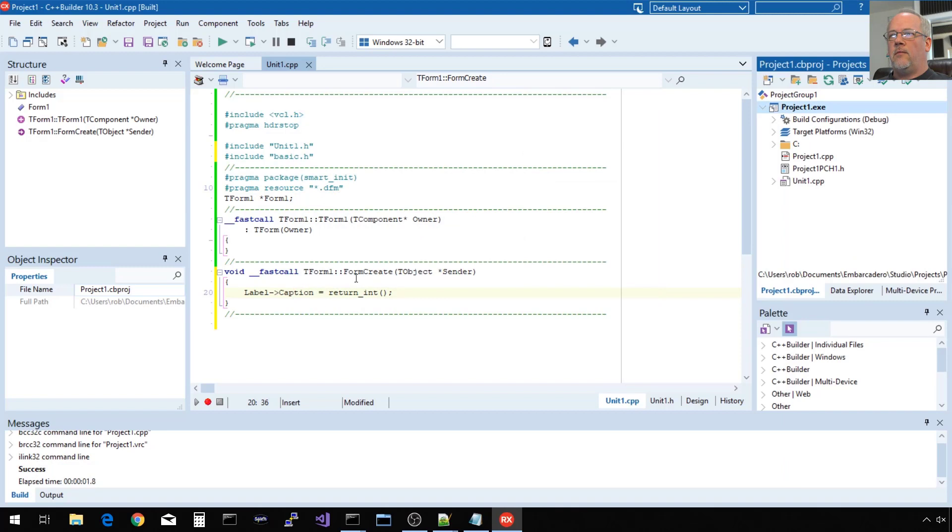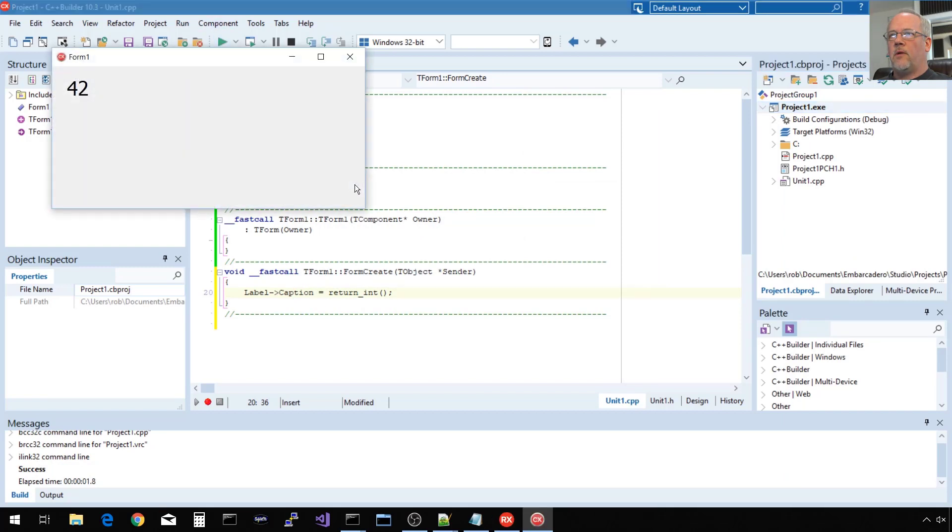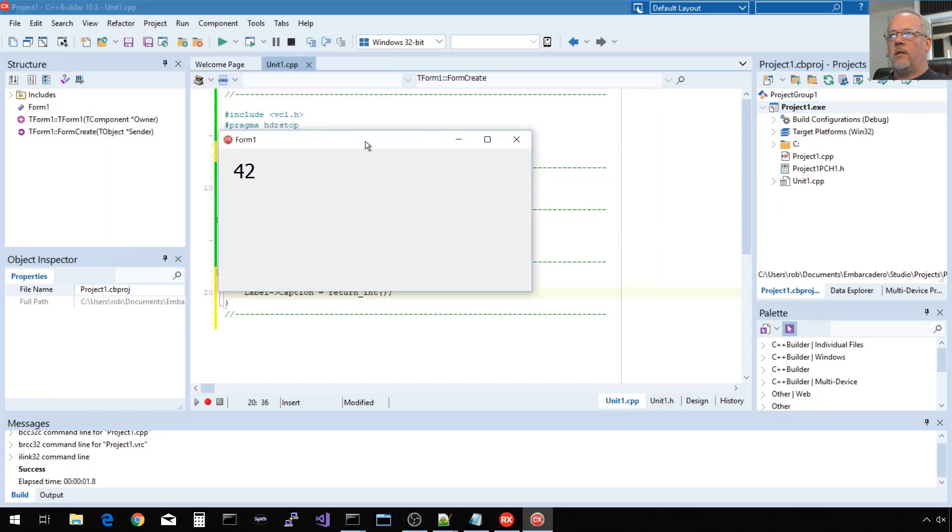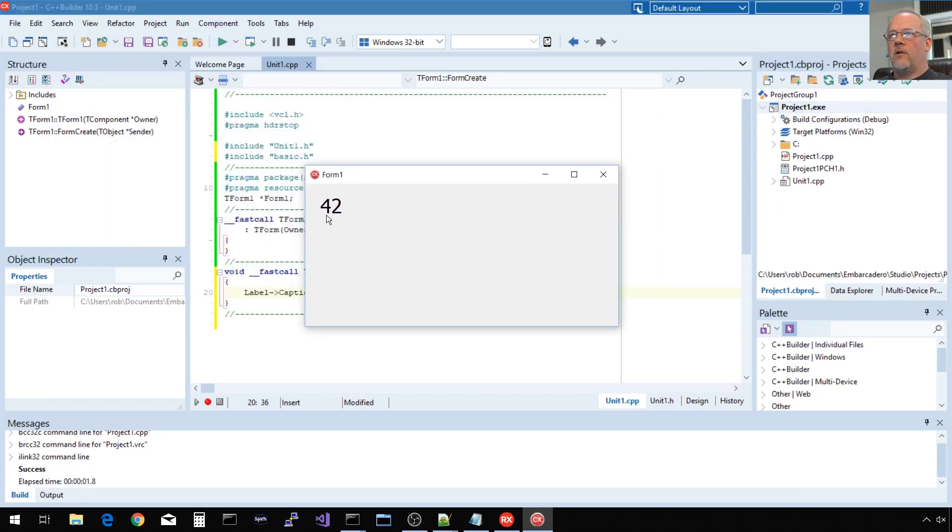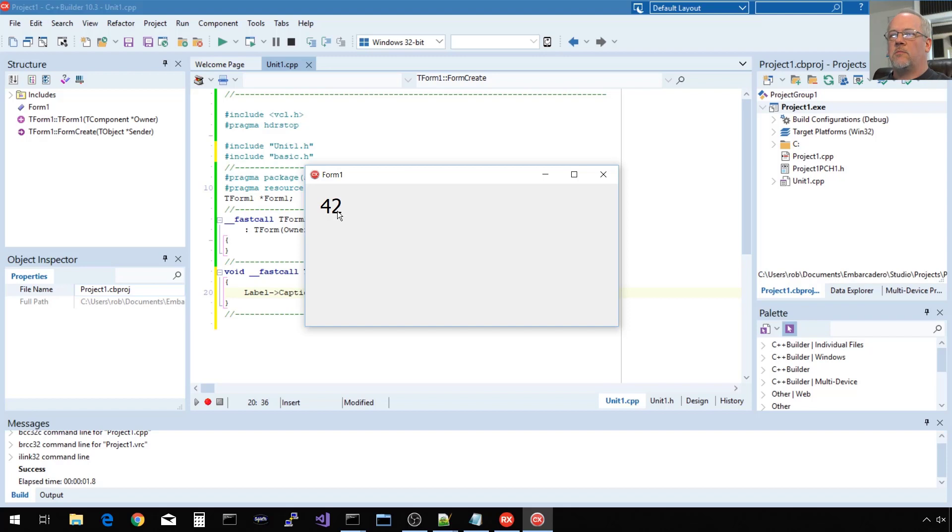It compiled, you run it, and it got a return value from that function. So that object file, while externally built, is compatible with our C++ Builder project, and we got the magic number we were looking for.